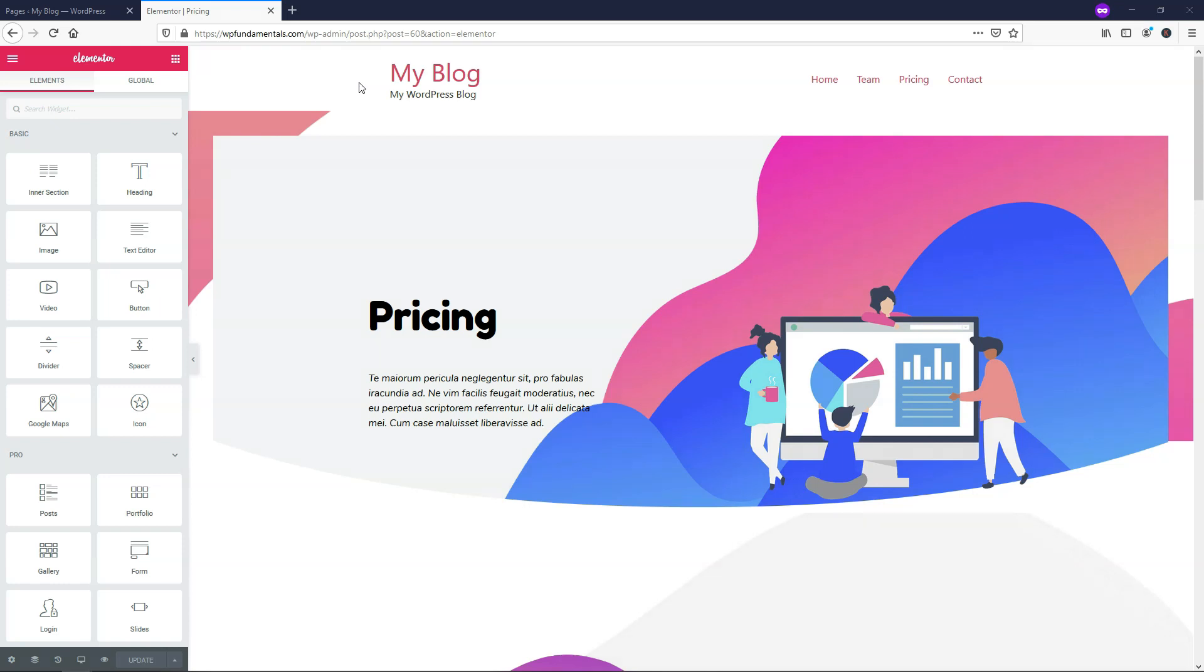Hey, it's Tom from WPWithTom.com and in this video, I'll be covering how to use the Elementor Pro Pricing Table Widget.